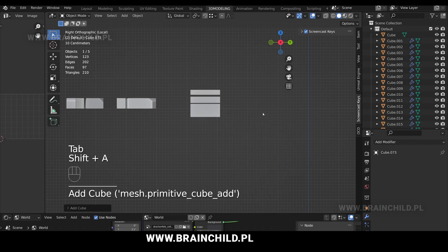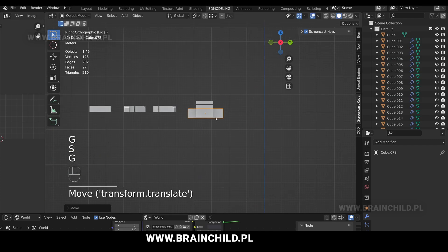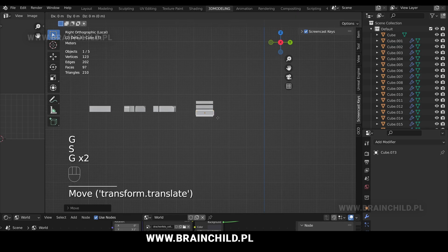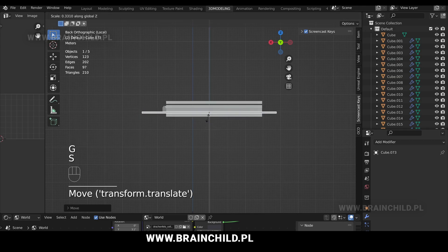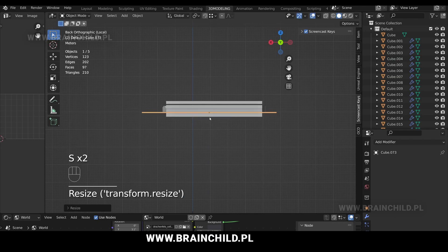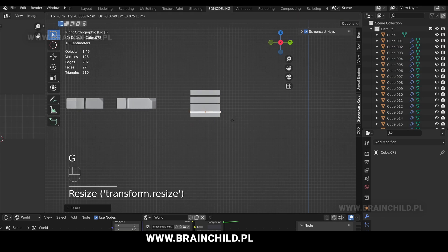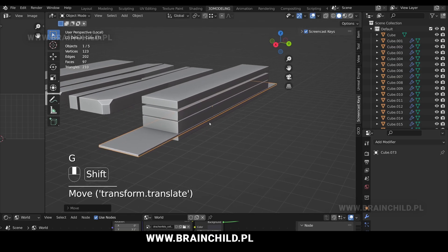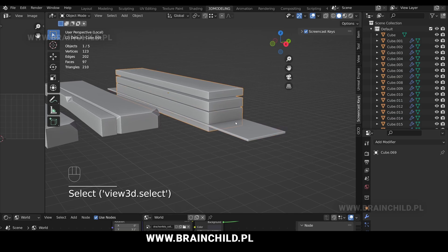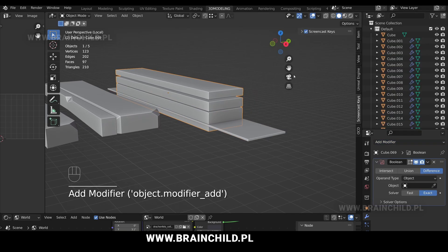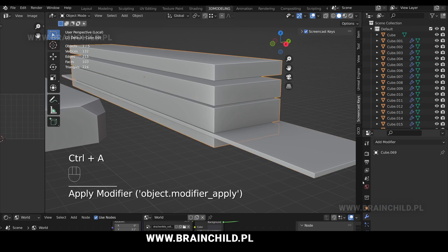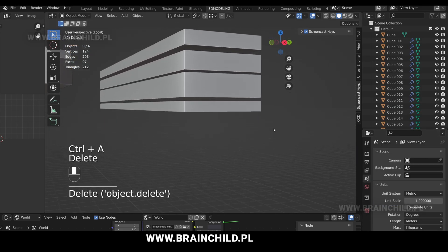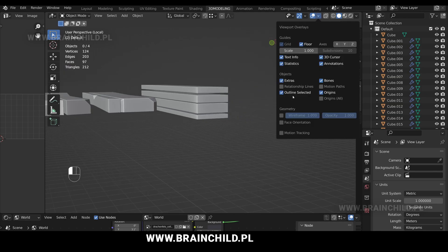You can do the same in a different way. Shift A to add a cube, move the cube so it matches your plank, and then we will use the boolean modifier to do the same cut as we did with the previous method. Go to the modifiers, add the boolean modifier, select the newly created cube, then switch to fast and then apply the modifier.